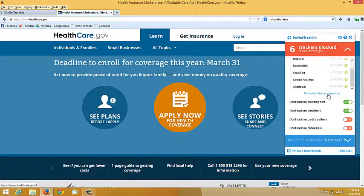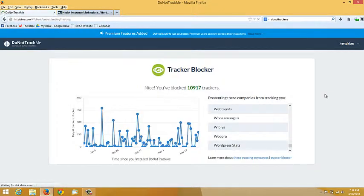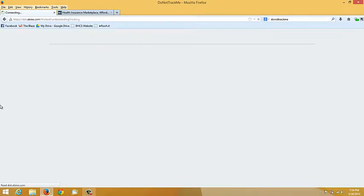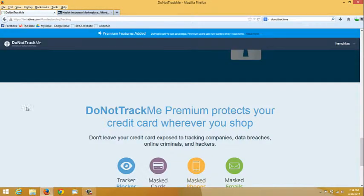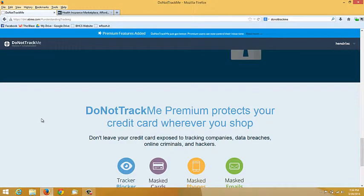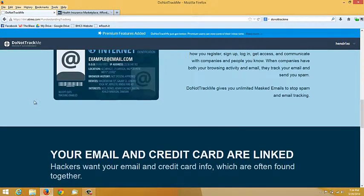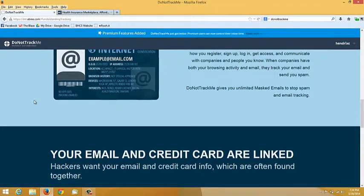If you want to find out more information about this software program add-on, click more about these companies. There's a lot of information on this website. Take a look at this program. It does an excellent job at blocking tracking of your browsing habits.